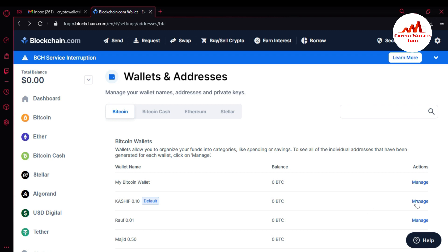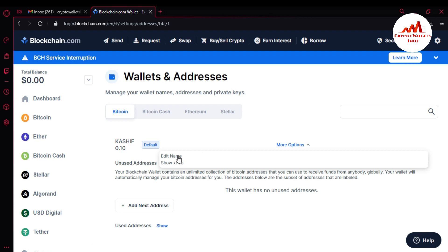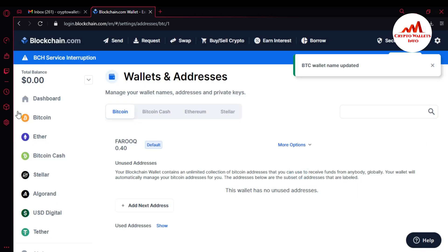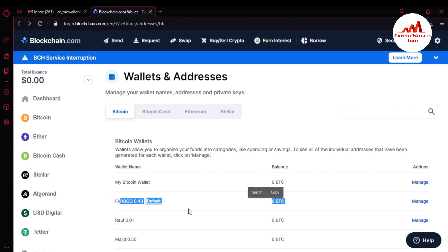If you need to change the name or label of a wallet, just click Manage, then More Options, and then Edit Name. You can change the name of any wallet from this option. For example, I'm going to enter 'faruk04' and submit. Then go back and you can see I have successfully changed the name.